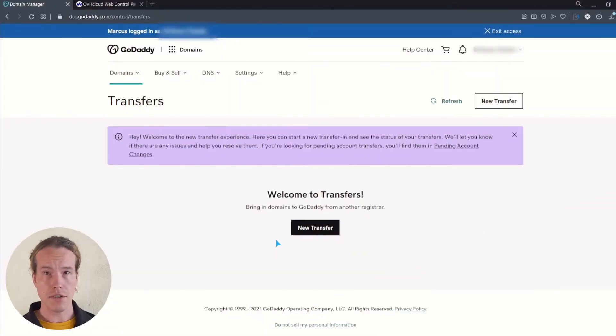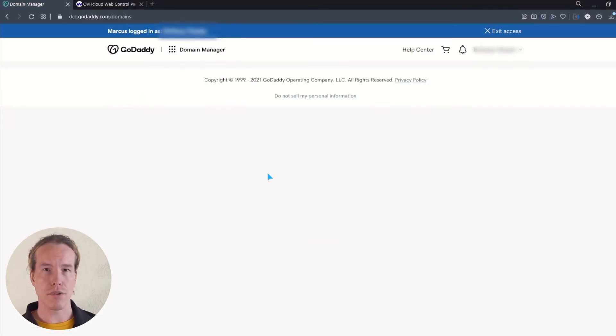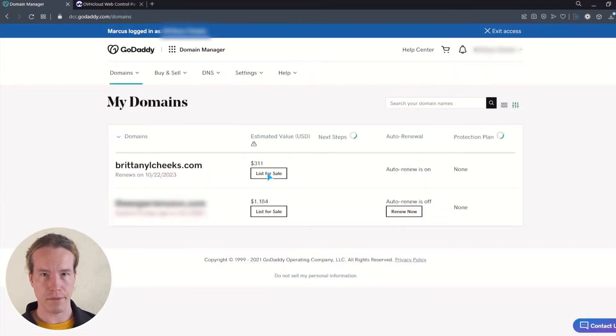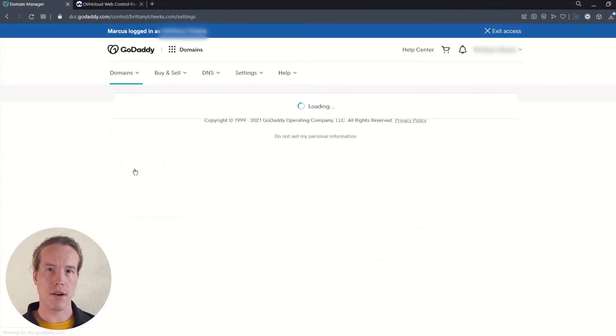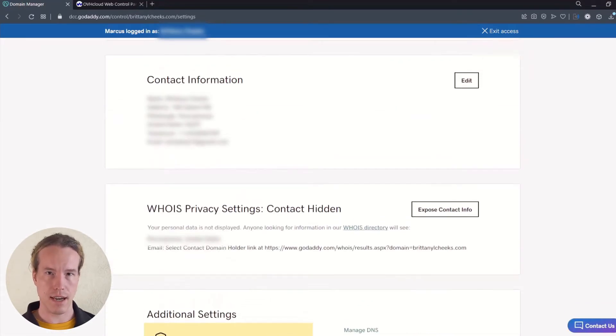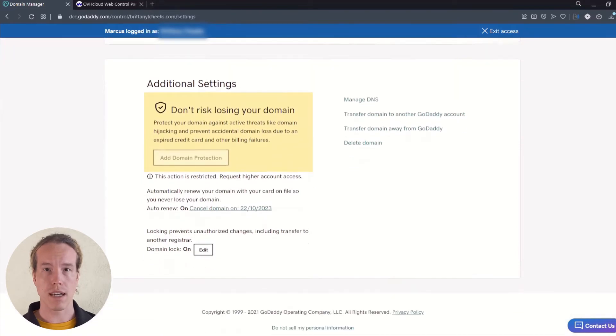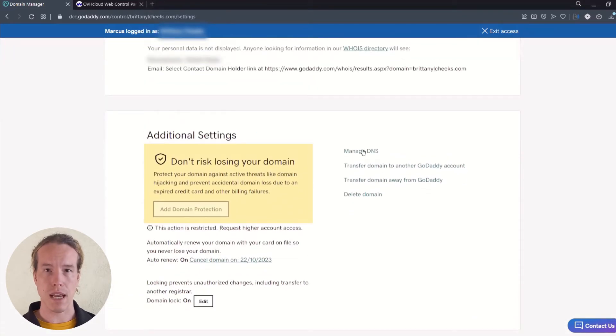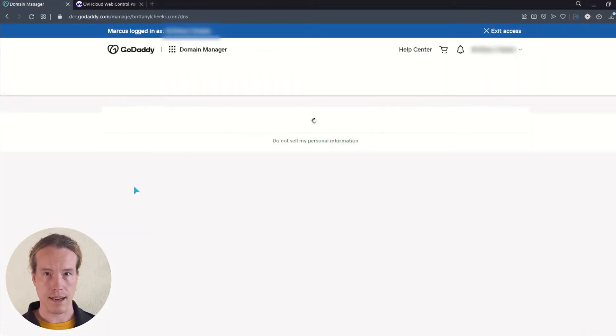Now log into your GoDaddy account if you haven't already and browse into domain manager. Select the domain and by scrolling down, you'll find the additional settings. The first option on the right is manage DNS. Click that.